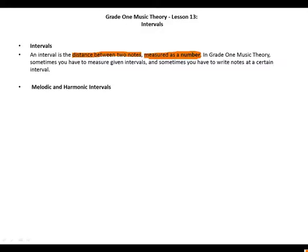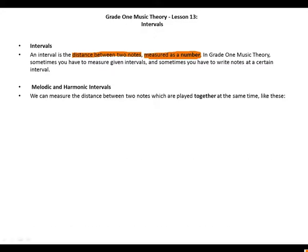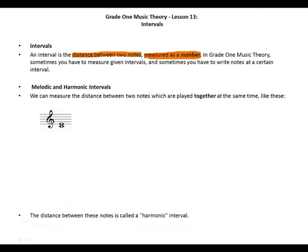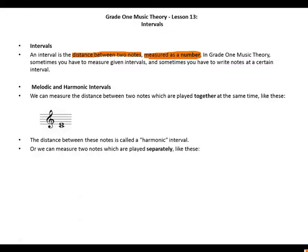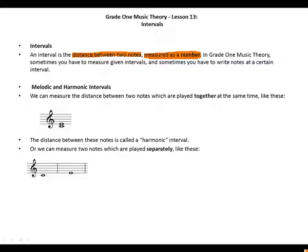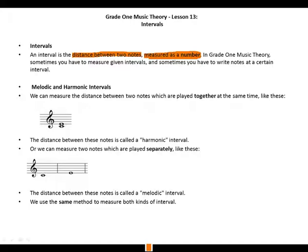We can measure the distance between two notes which are played together at the same time. The distance between these two notes is called a harmonic interval. Or we can measure two notes which are played separately. The distance between these two notes is called a melodic interval. We use the same method to measure both kinds of interval.